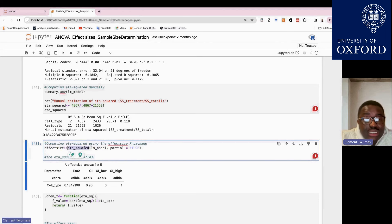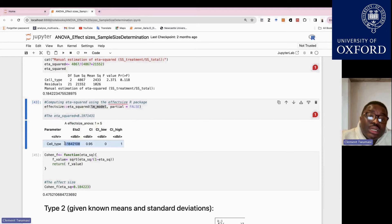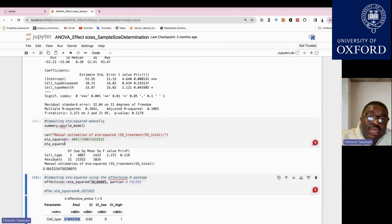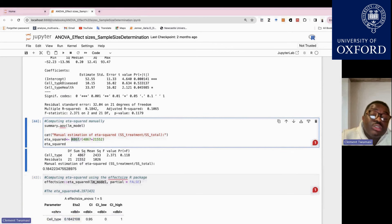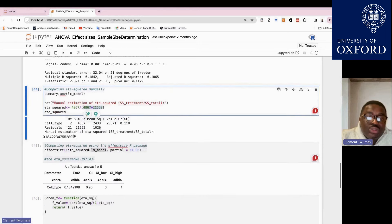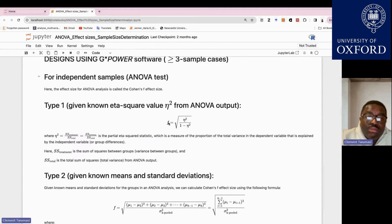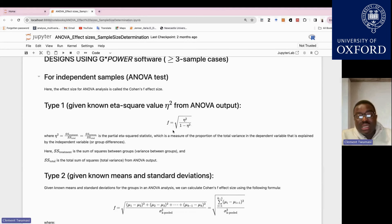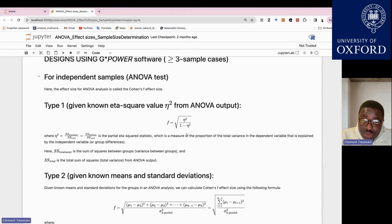If using Stata, GraphPad Prism, or SPSS, what you need is the treatment sum of squares — the sum of squares associated with the comparable groups — divided by the total sum of squares. That ratio is your eta squared. Once you get the eta squared, use the formula: square root of eta squared divided by one minus eta squared to get your Cohen's F effect size. The eta squared is not itself the effect size — you need this conversion.